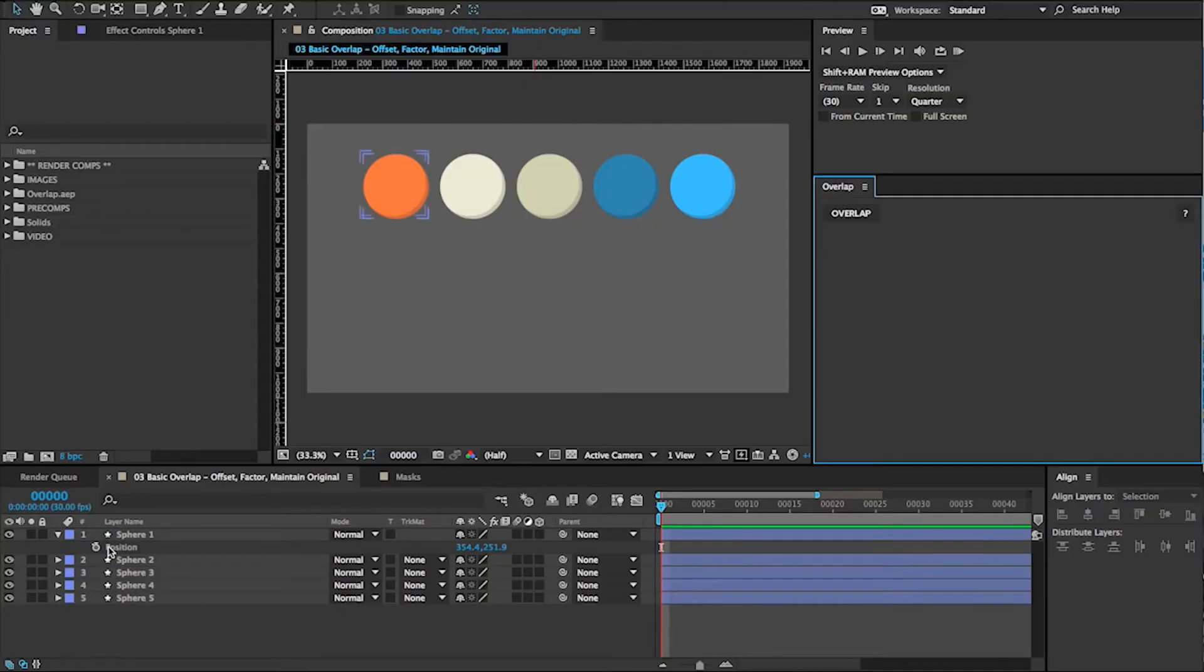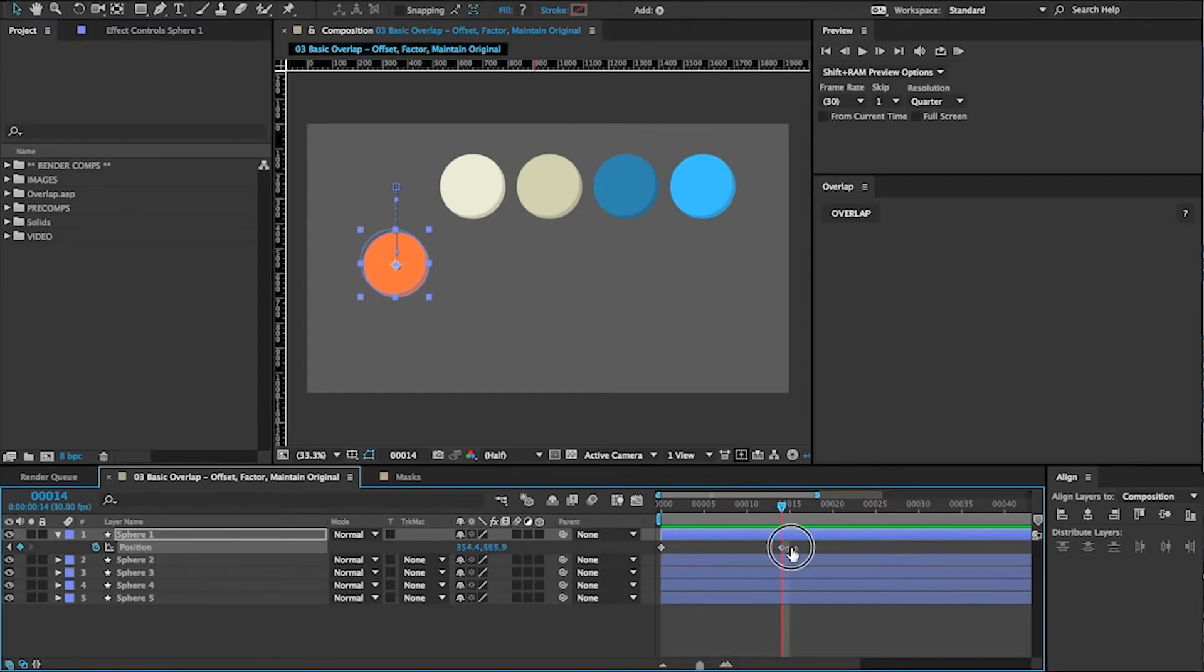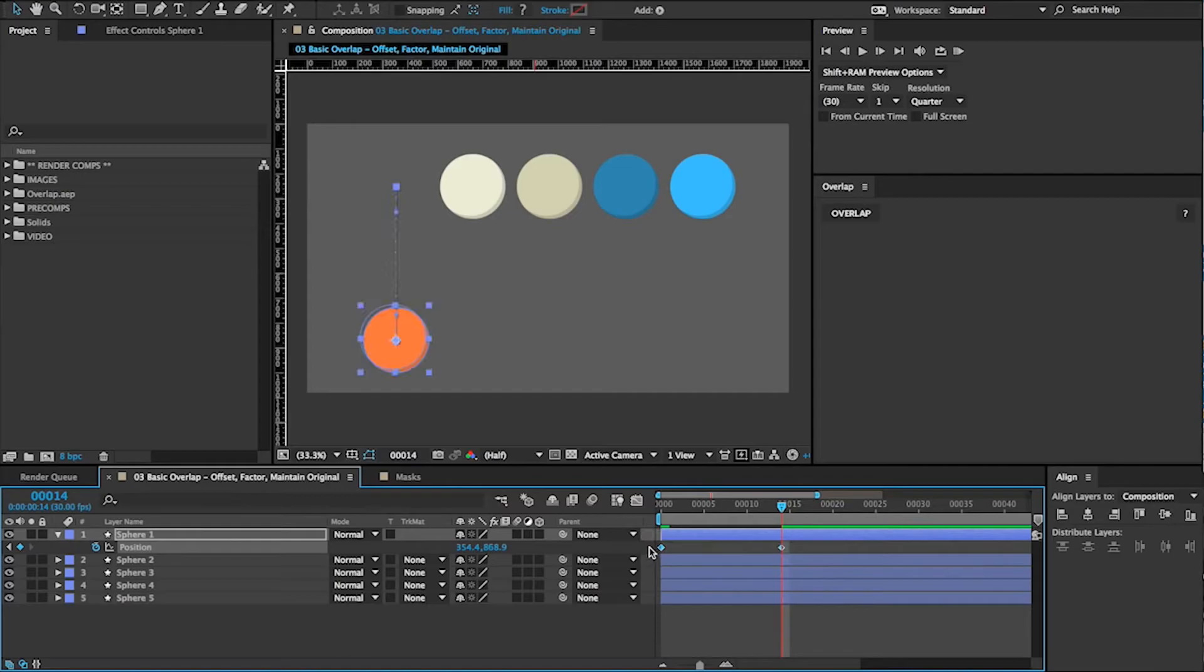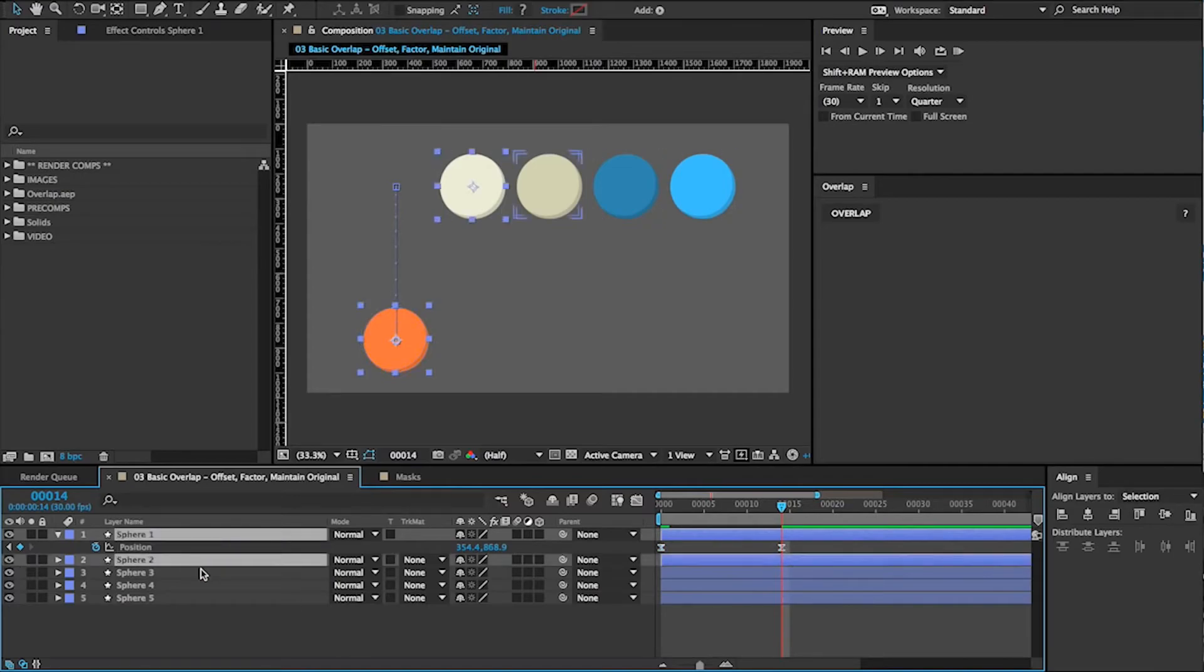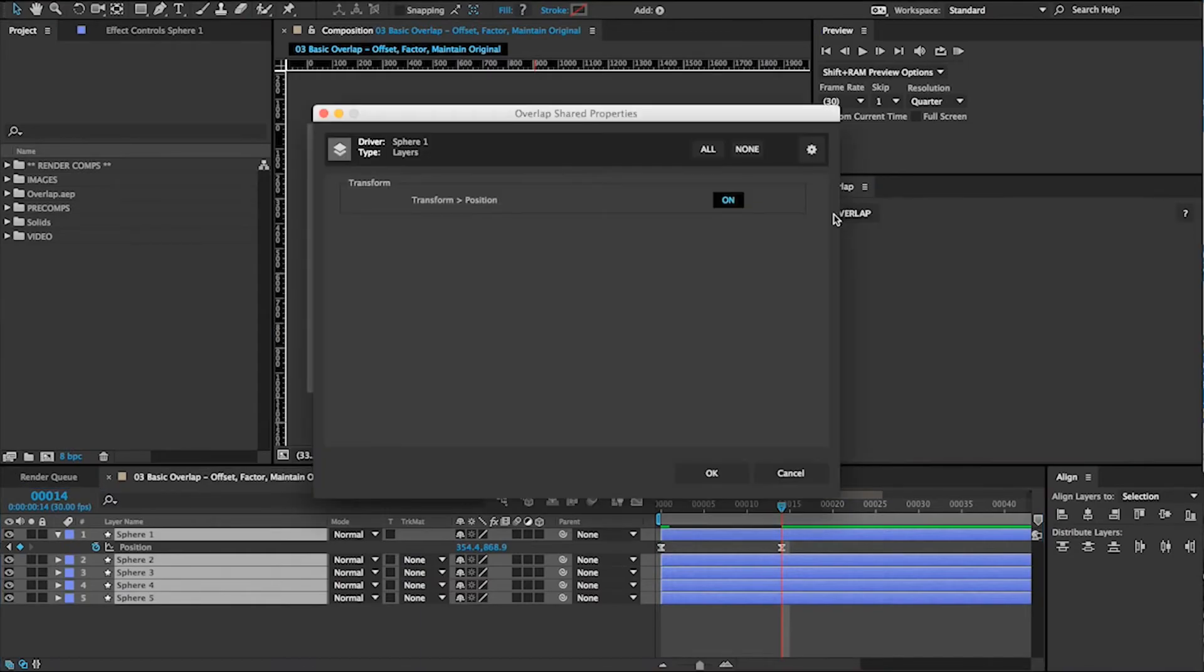To get started, simply add keyframes to one of your layers. This will be your animation's driver. Select the driver and all of the layers that you want to overlap. Then, click the Overlap button.